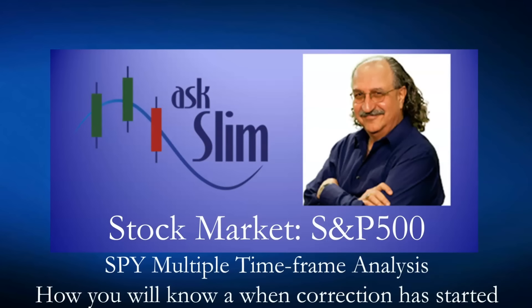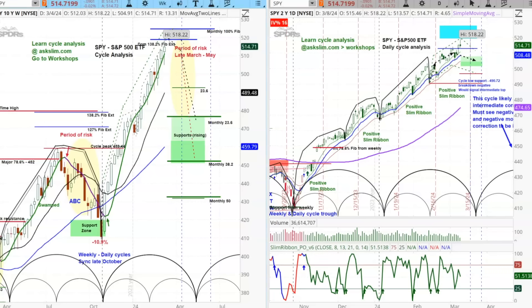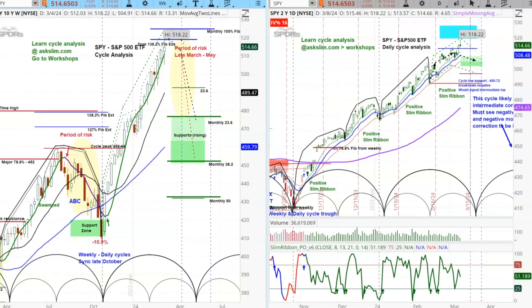Stock market, S&P 500, SPY, multiple time frame analysis, and how will you know when a correction has started? We're going to take a look at this analysis in the S&P 500. This is the SPY. On the left side is the weekly, on the right side is the daily. We have been recently showing you the SPX, but I get a ton of questions on SPY, so today we're going to look at the SPY.